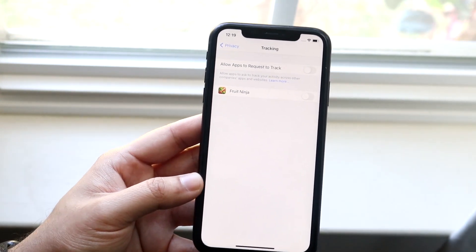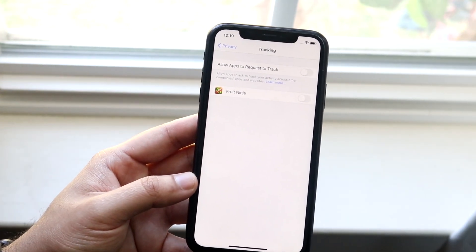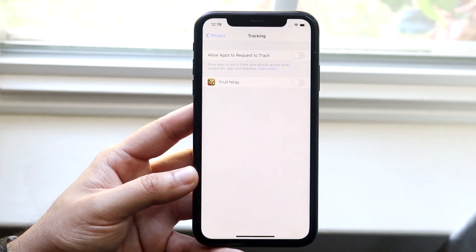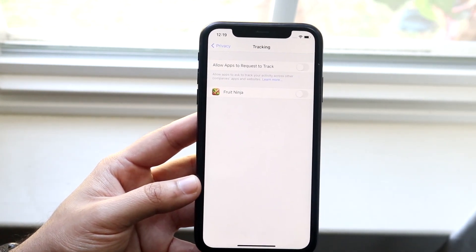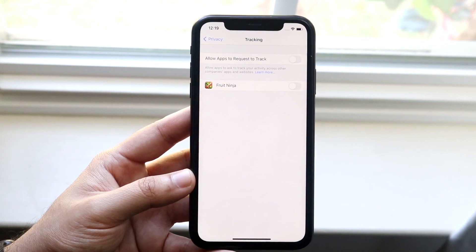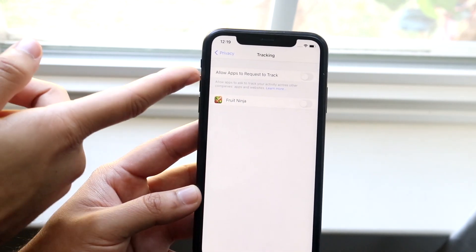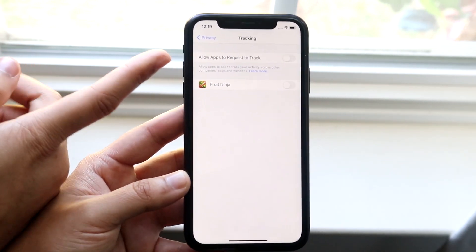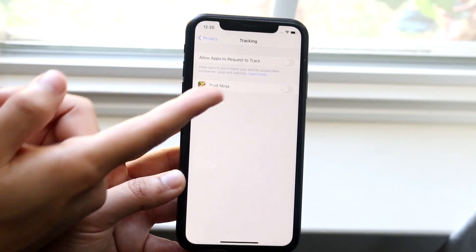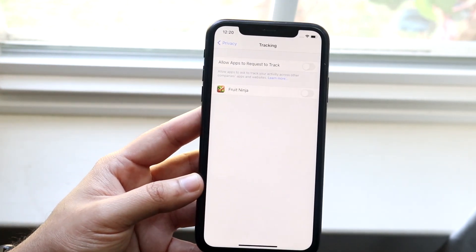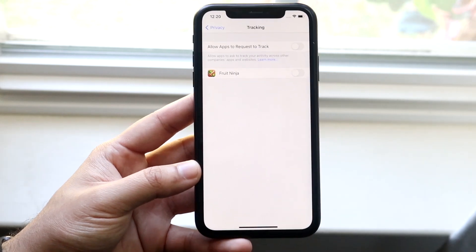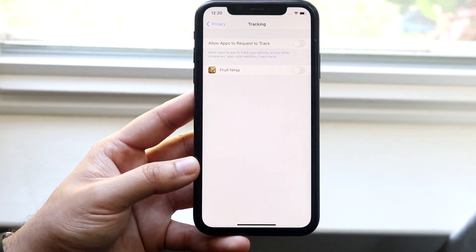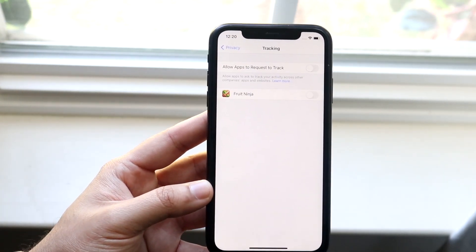Now you can click allow or don't allow. Most of the time people will click don't allow, but you can actually not even allow these companies to put that pop-up on your display in the first place by disabling this option. It says allow apps to request to track. By turning this off, you don't even give them the option to track you. They're just not going to track you in general. That's the main way to do it and what I would recommend.